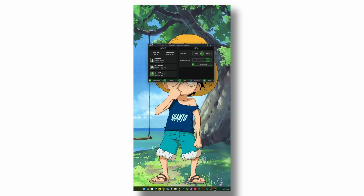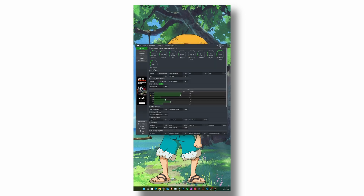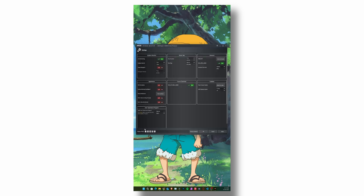AMD's Ryzen Master auto optimization has come a long way and is good enough for most people who don't want to get their hands dirty. But if you want to go further, keep watching. First, click on Advanced View at the bottom — you'll see many options and might feel overwhelmed, but don't worry, I'll explain them.